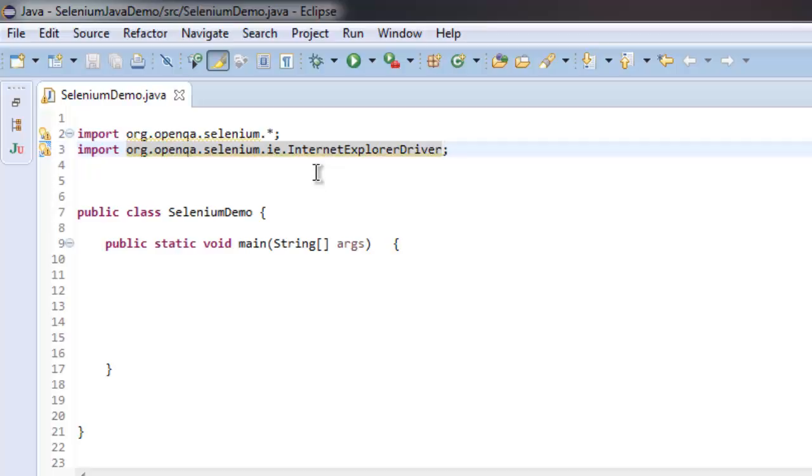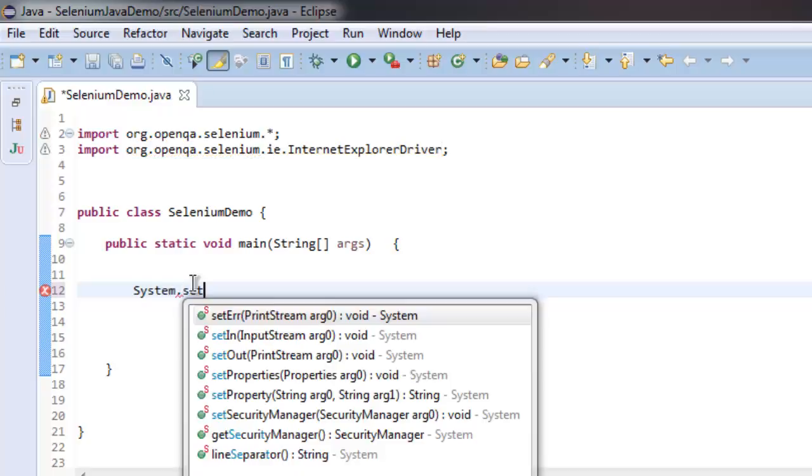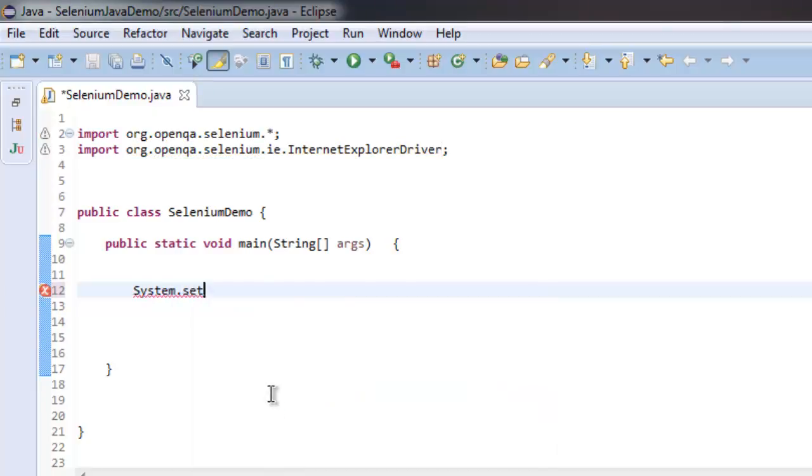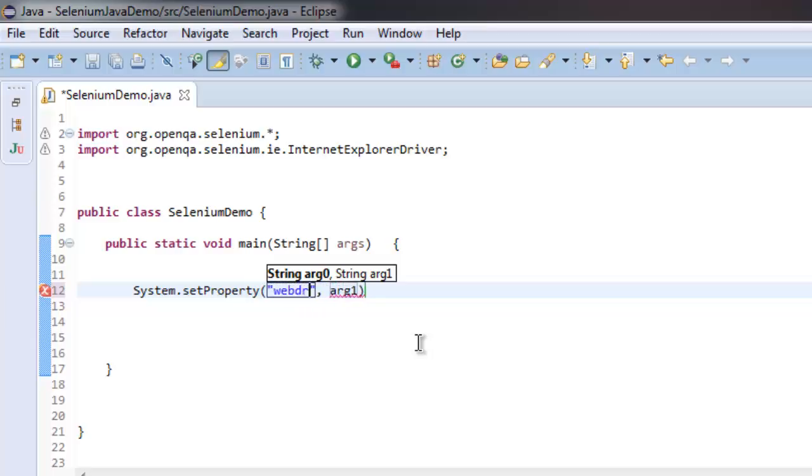Now let's create system property by typing system.setProperty. Inside it will ask you for two arguments. The first is webdriver.ie.driver.